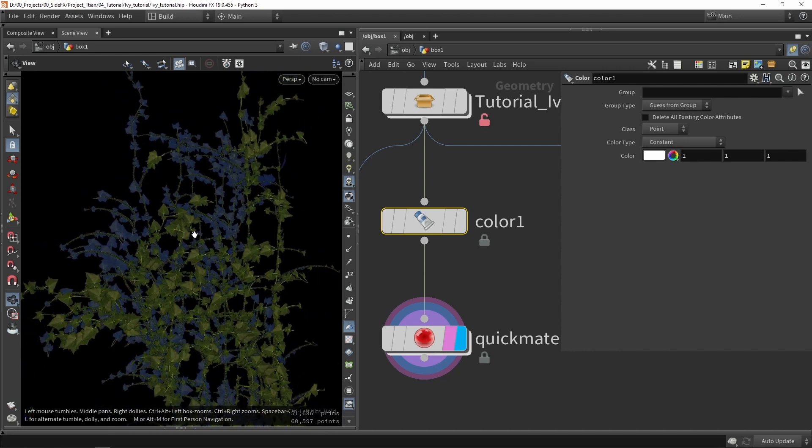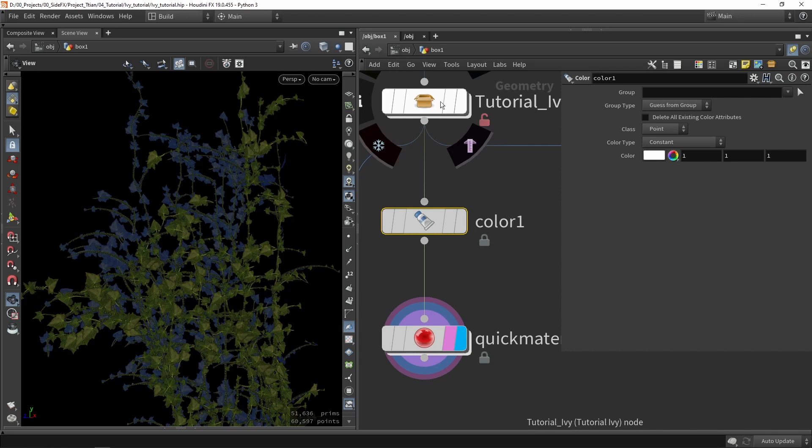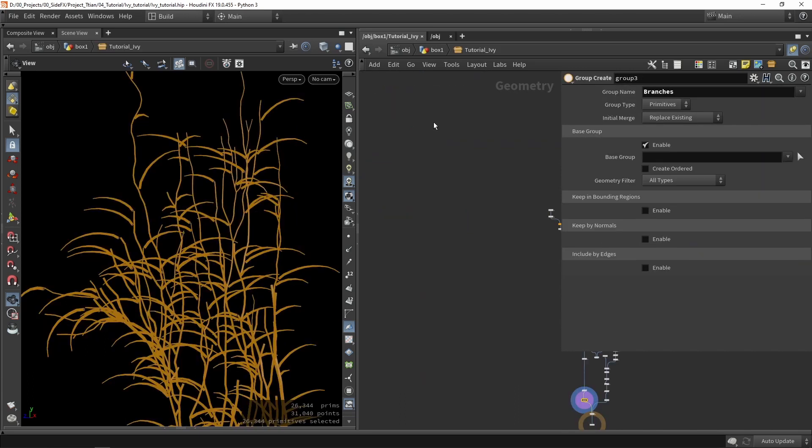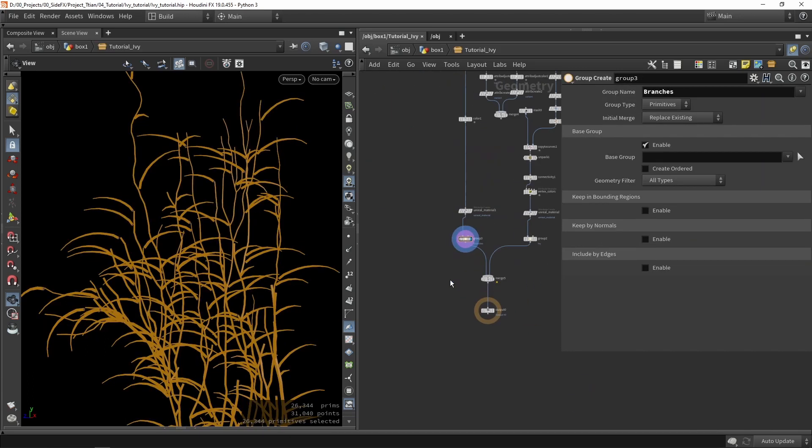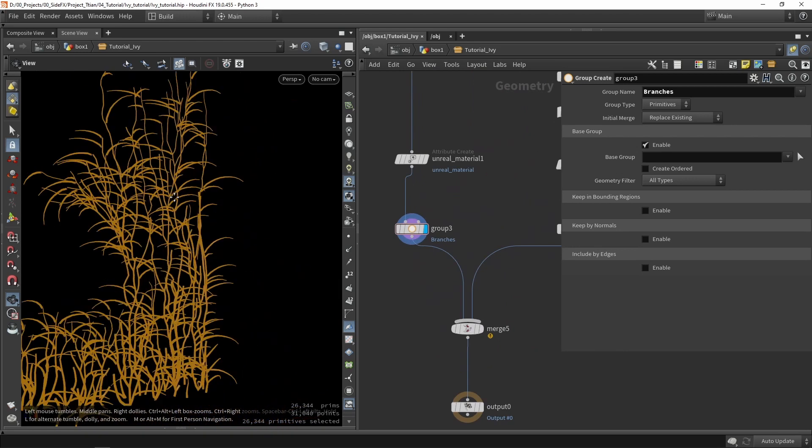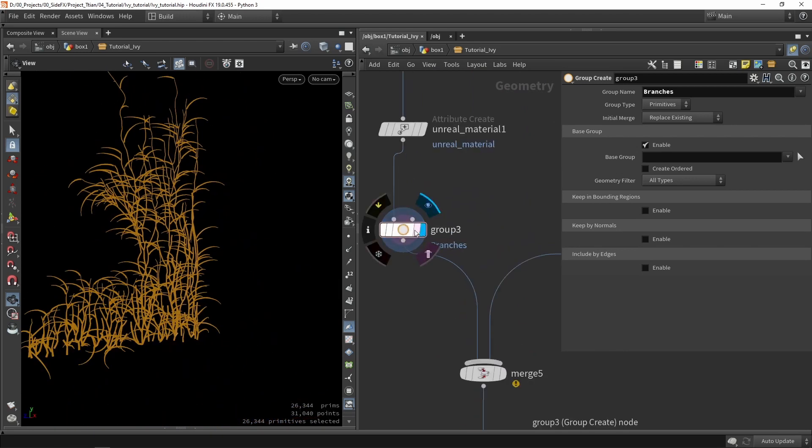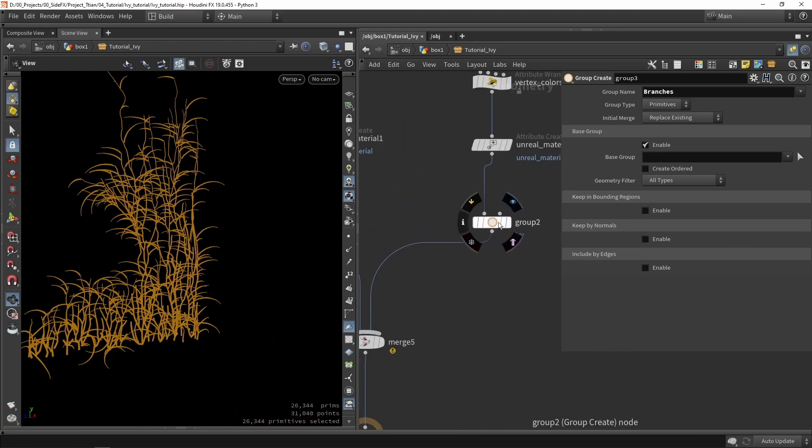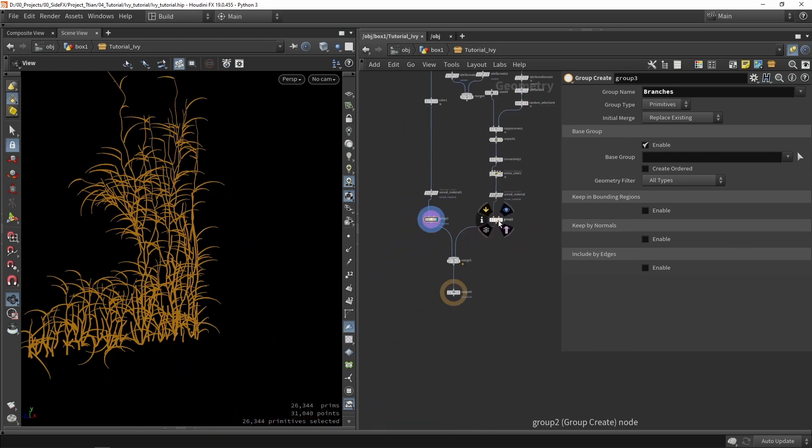Also interesting is we actually had two materials in real so we can also do that here. So in our tool itself it might be interesting to add a group node for branches and a group node for Ivy.